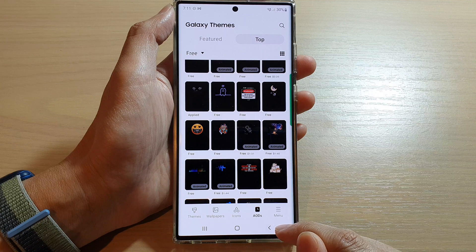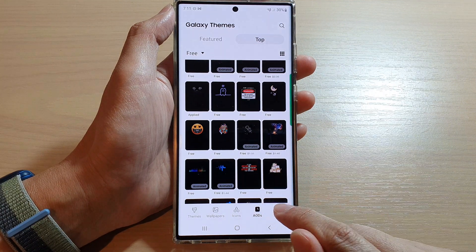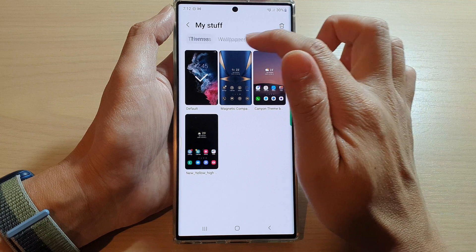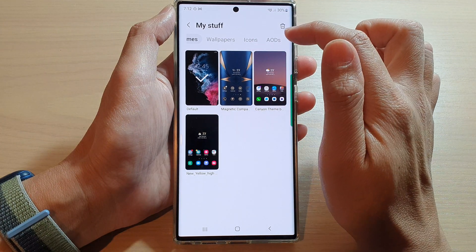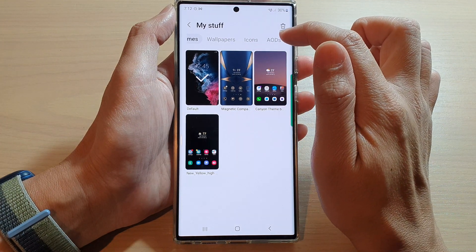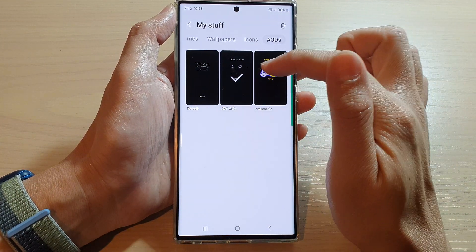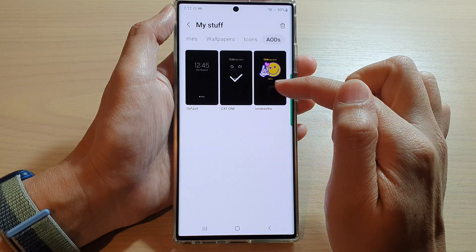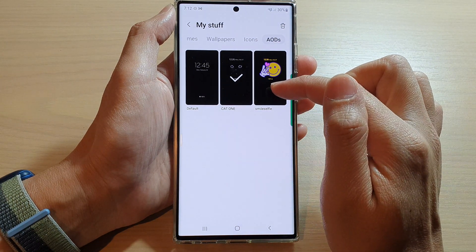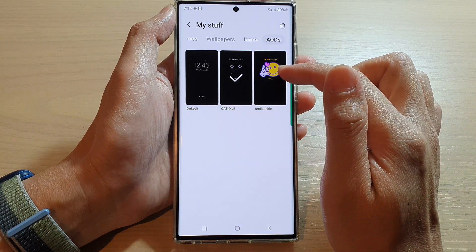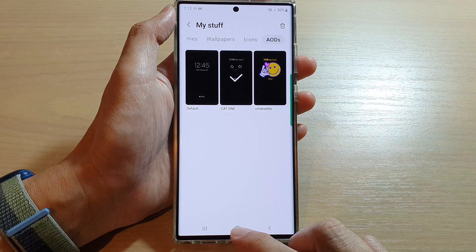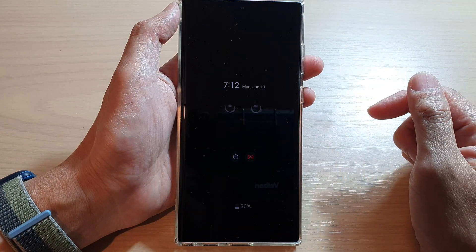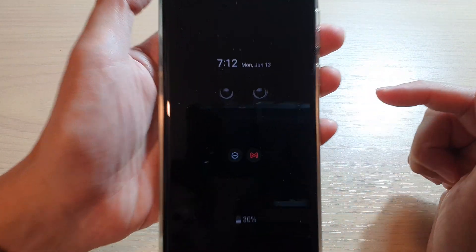Tap the back key. You can always go into the menu, tap on My Stuff, and then tap on AOD. In here you can select the default one, the cat one, the small selfie, or the one that you have downloaded.